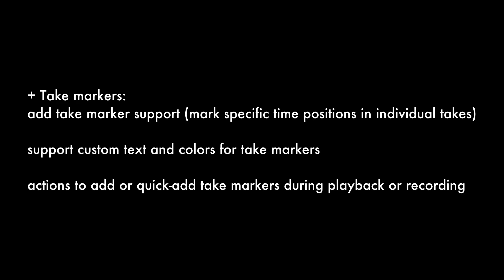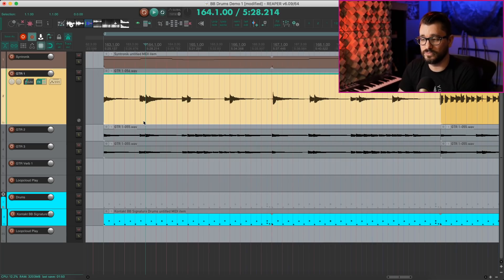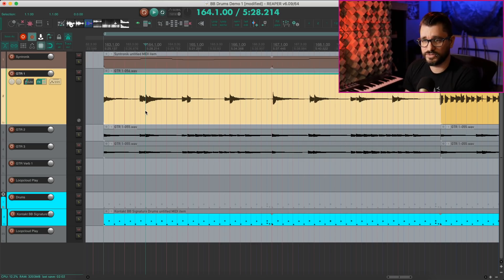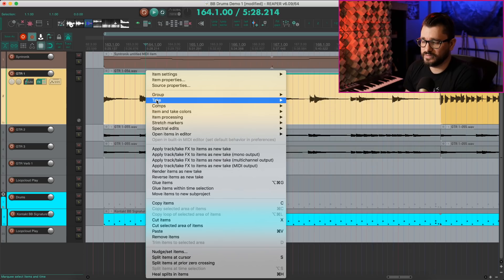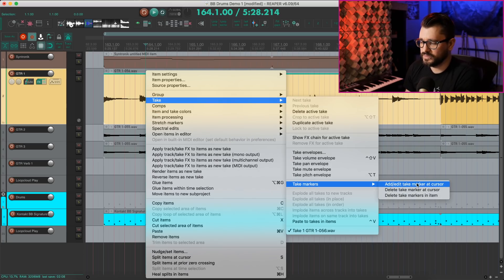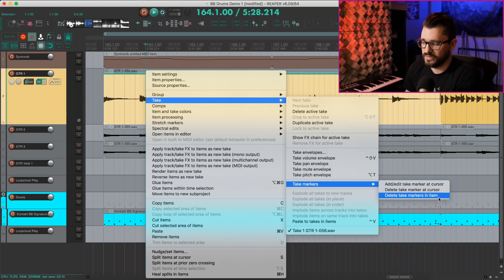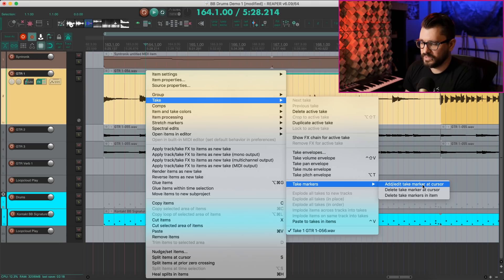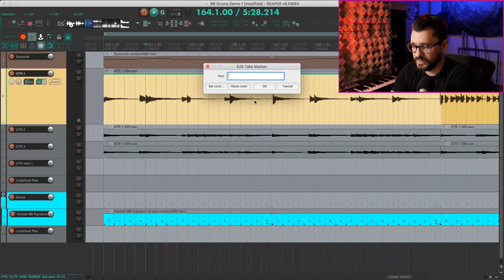And now the big new change is take markers. They've added the ability to add markers to your takes. And these are separate from the Ruler. They don't have any relation to the project time. There aren't any default keyboard shortcuts for this. You can find this in the take menu. Take markers add or edit take marker at cursor. You can delete at cursor and delete all from the item. So I'll just add in one here. It brings up a little window.